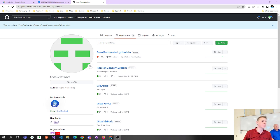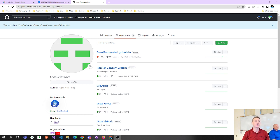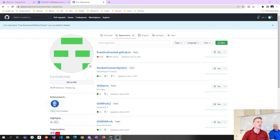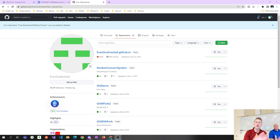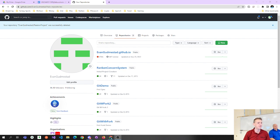We're going to hit some fundamentals with GitHub and Visual Studio today. We're going to start by creating a repository, cloning that repository, committing some code to that repository, and pushing - a lot of these basics. I'll also show you how to take an existing local repository and do a push, because that's really relevant for you guys who have a local repository on your computer already. Those are the two examples we're going to do.